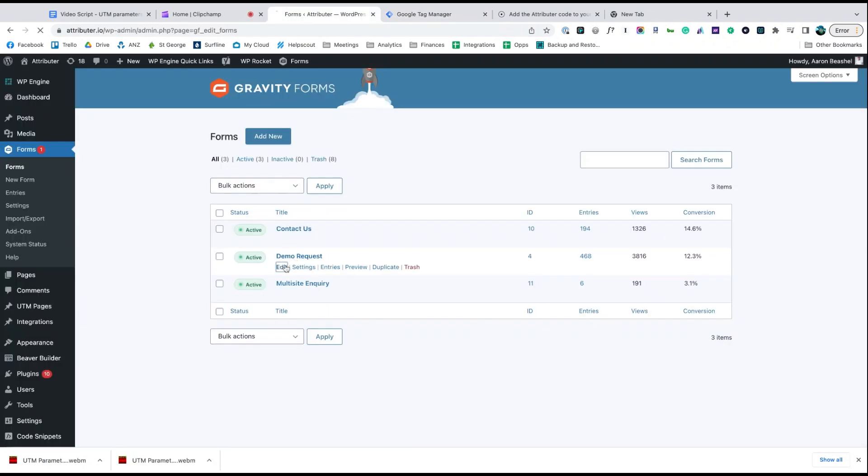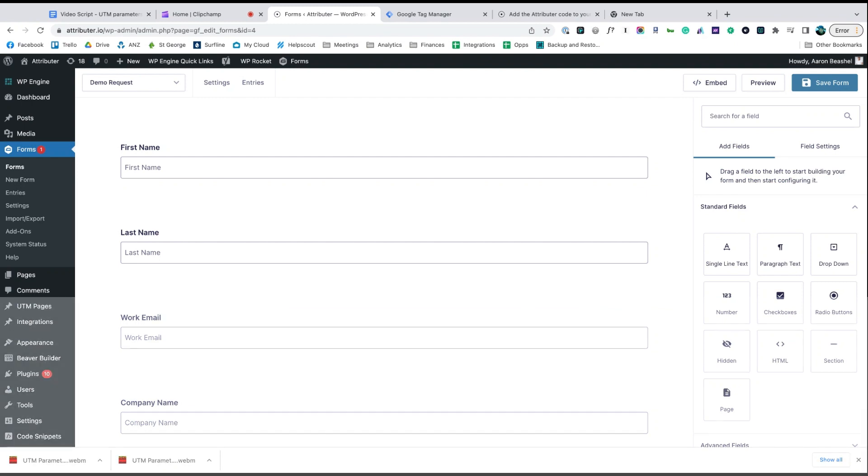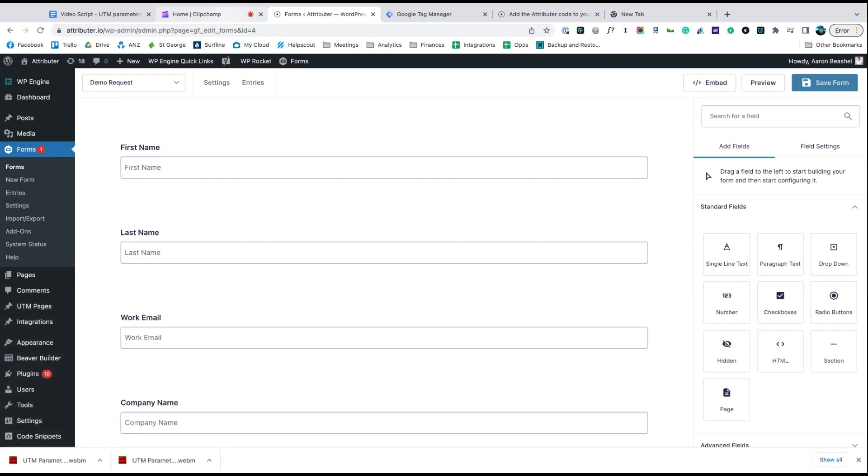Now go to the tool you use to power the lead capture forms on your site. We use Gravity Forms ourselves, but the process is similar for Wix Forms, Type Forms, Webflow Forms, and more.